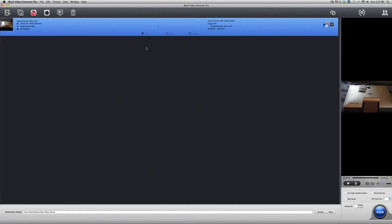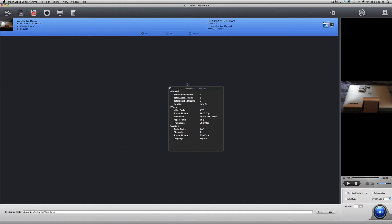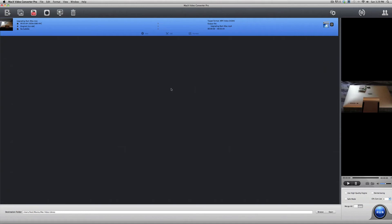Now, before we convert the video, we can always click on the I over here, which is for info. And it tells us all the information about the original video. Now, when you're done with that, you can just exit out.